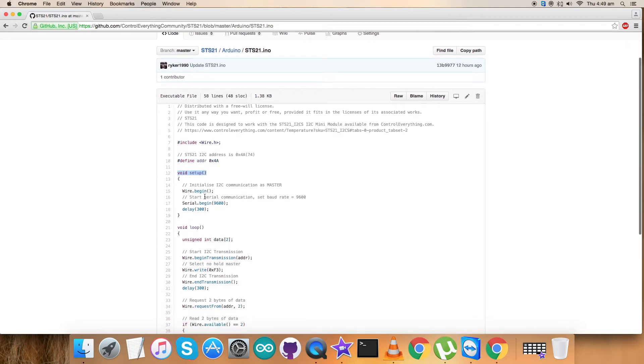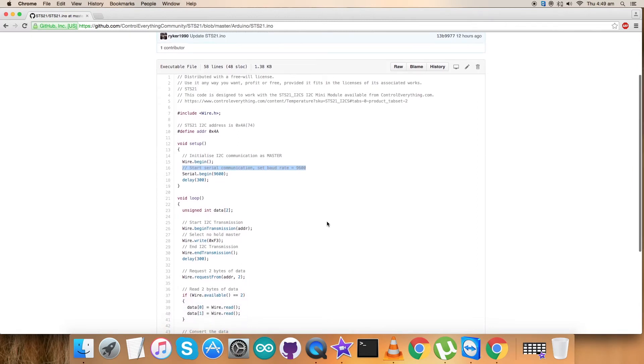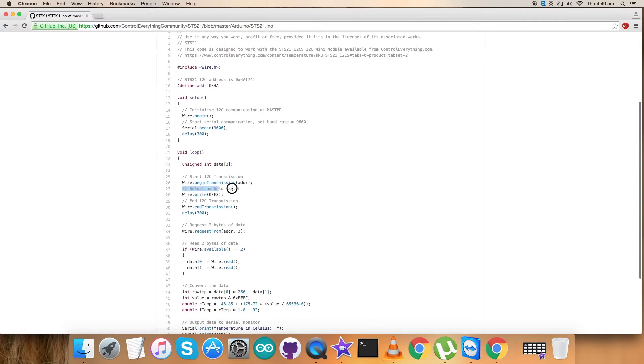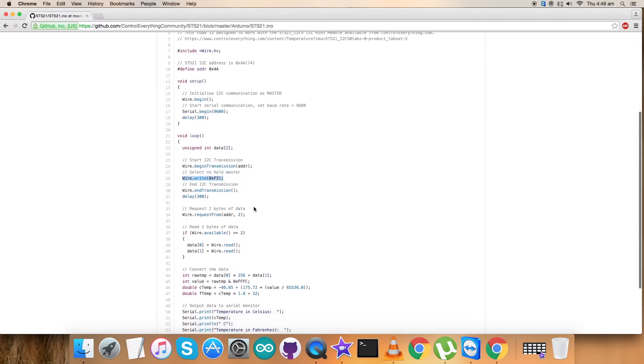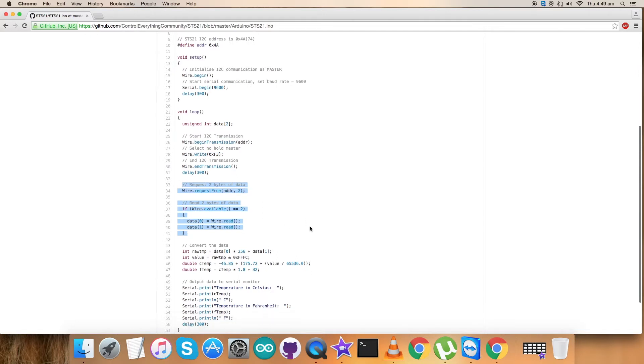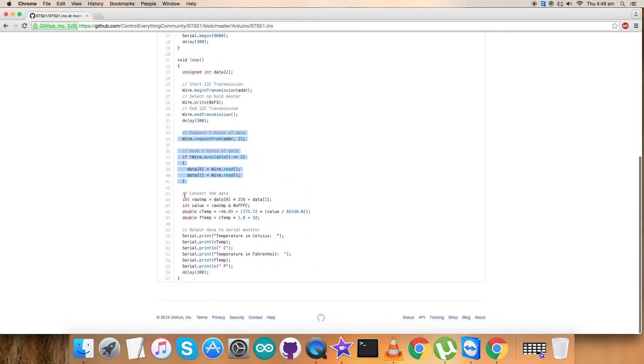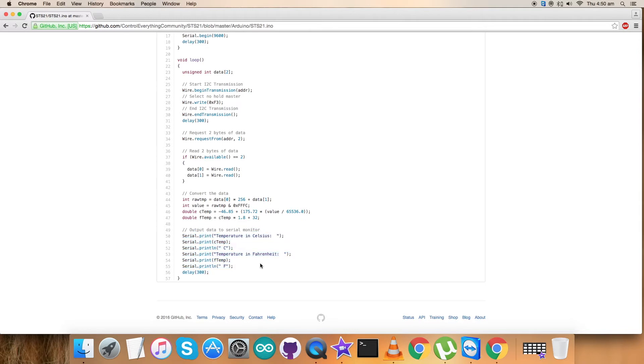In the void setup function we have initialized serial communication with baud rate equal to 9600. In the void loop function we select no hold master mode which is 0xF3, and we have requested two bytes of data to be read. In the conversion part for temperature we have used the formulas which are described clearly in the datasheet for the sensor STS21. At the very bottom of our code we output data on the serial monitor in the form of Celsius and Fahrenheit scales.